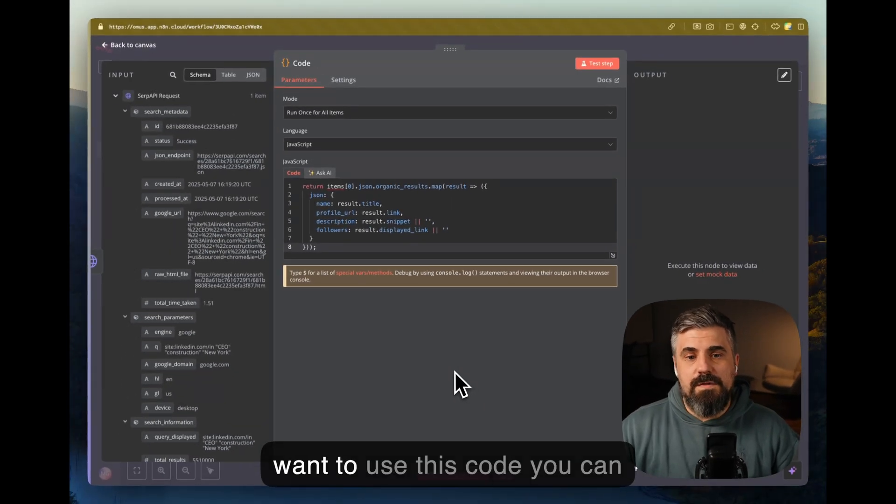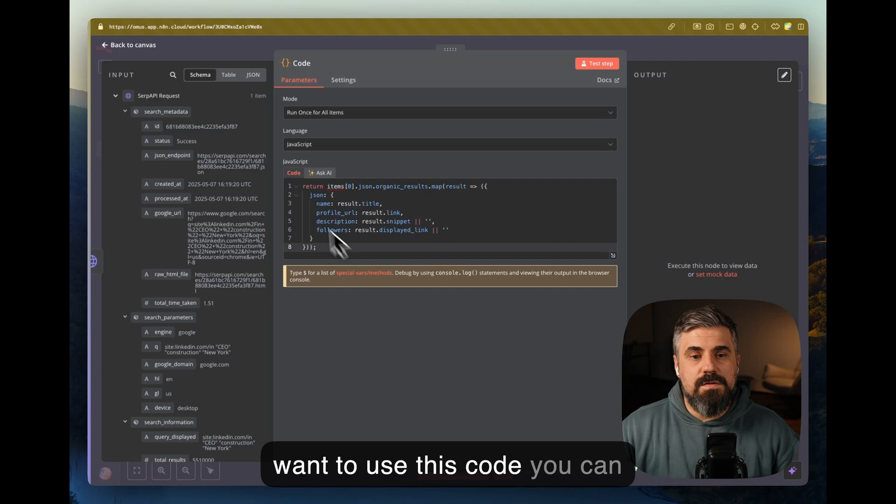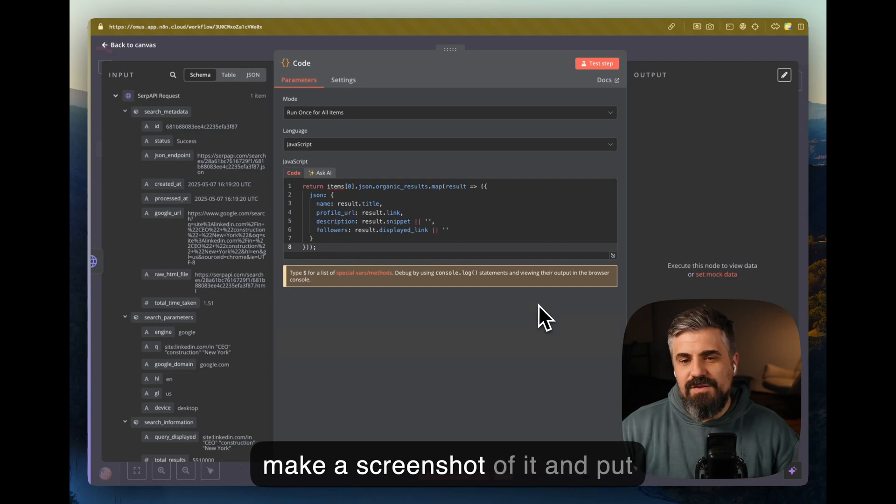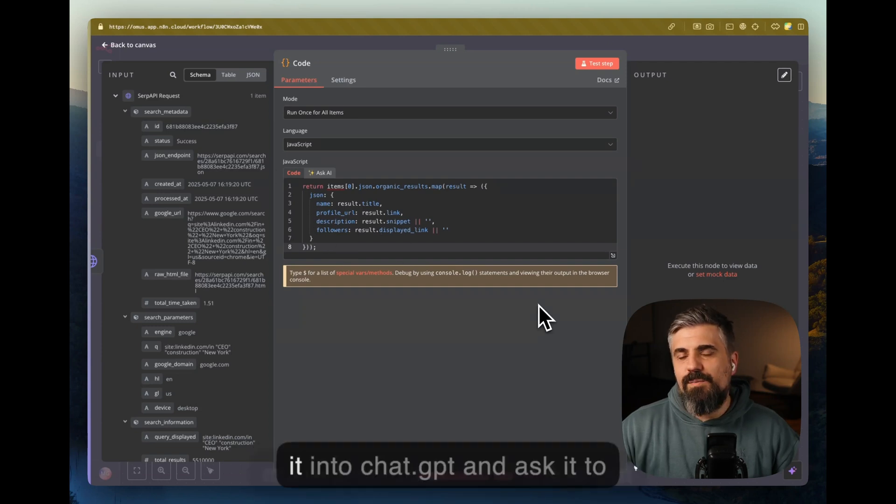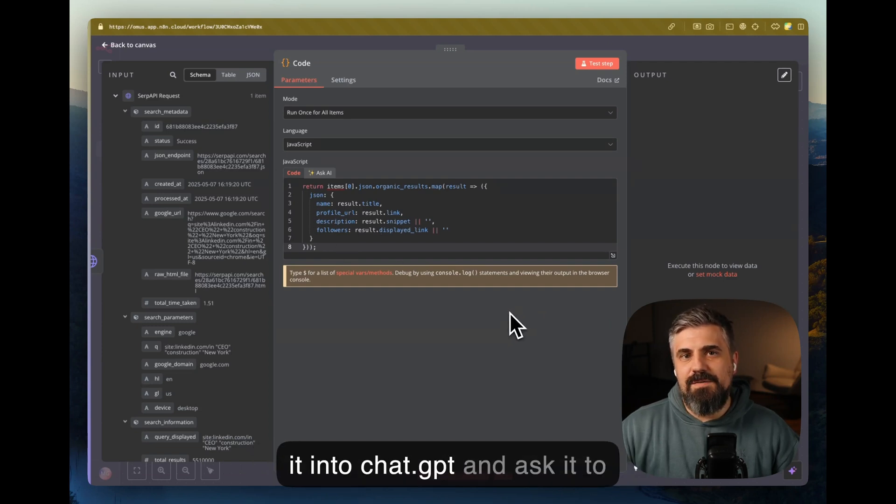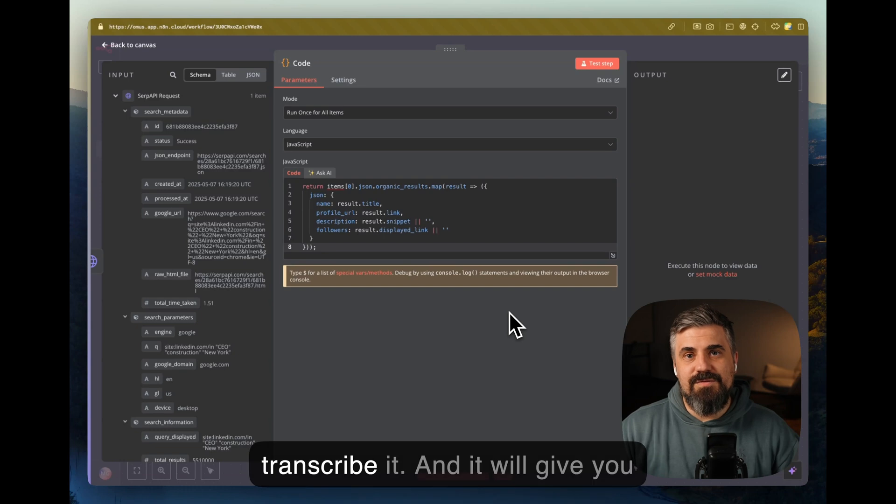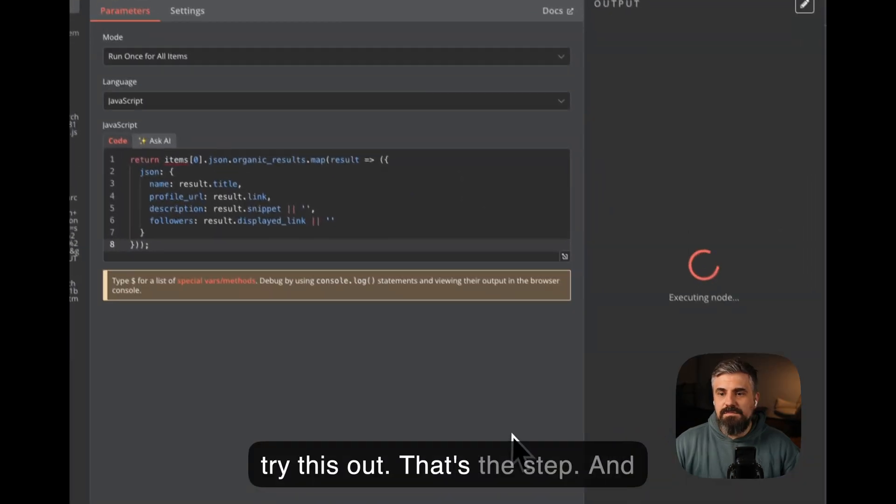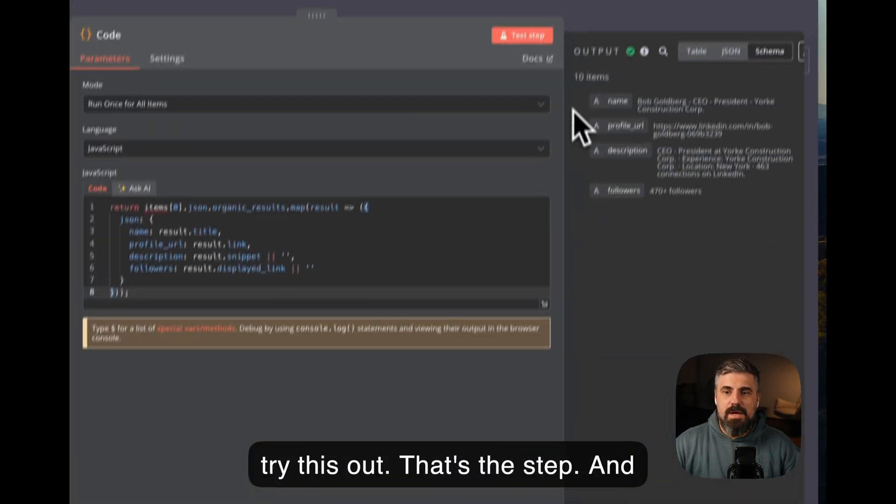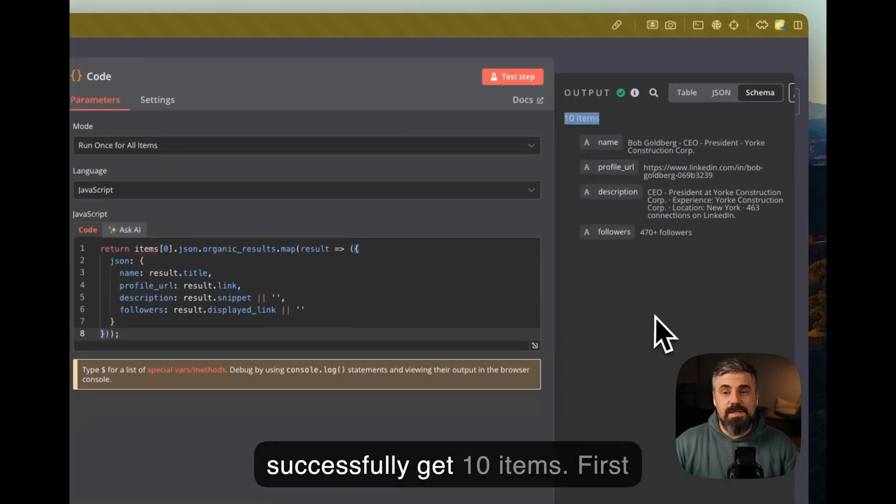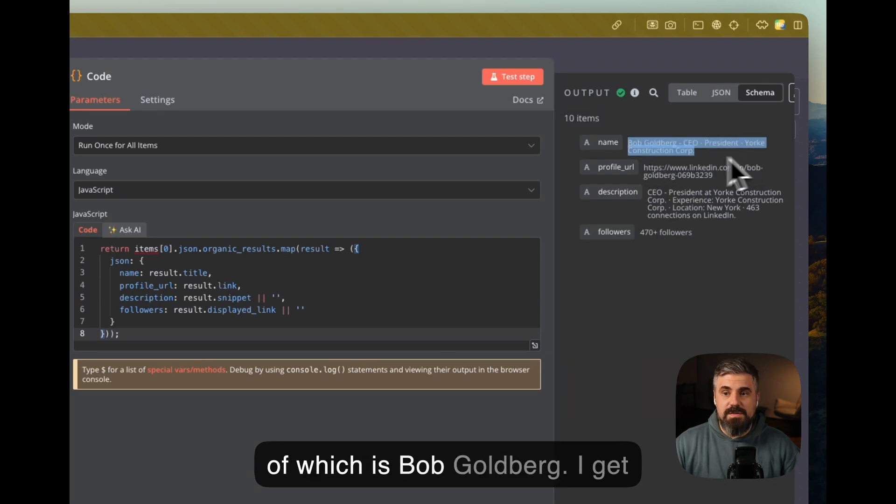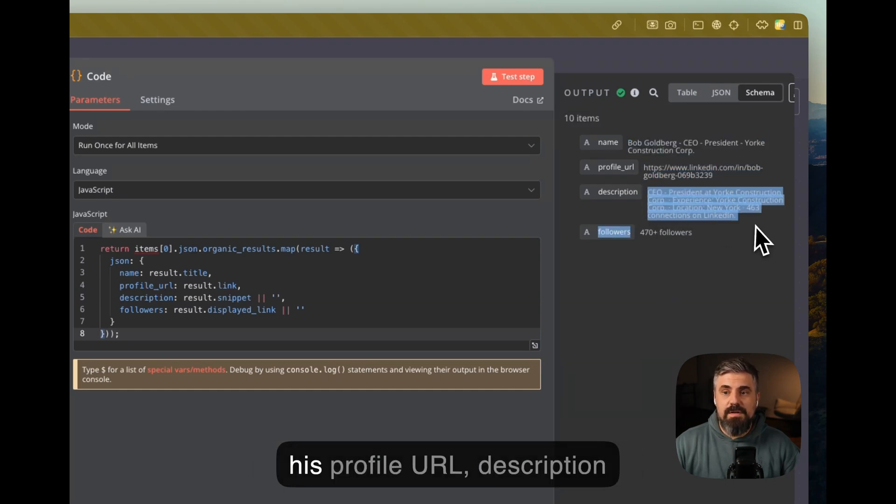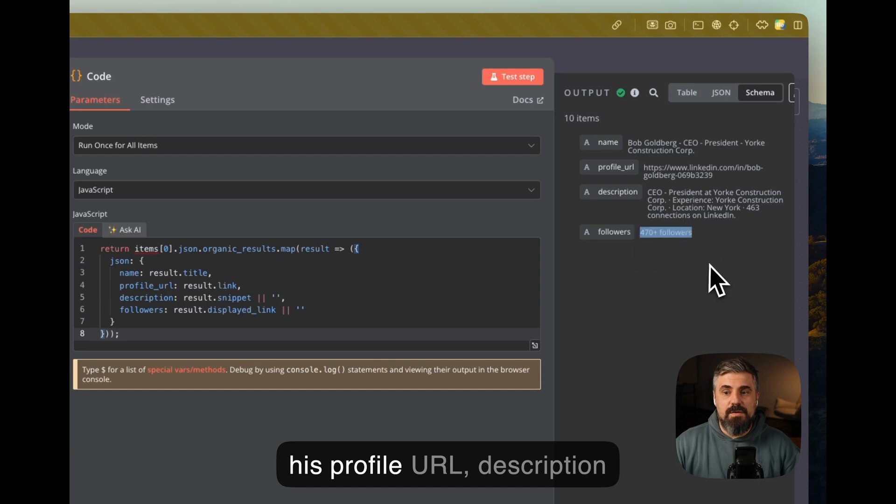Now if you want to use this code, you can make a screenshot of it and put it into ChatGPT and ask it to transcribe it. Okay, let's try this out. Execute the step, and successfully get 10 items, first of which is Bob Goldberg. I get his profile URL, description, and the follower count.